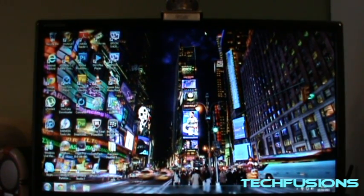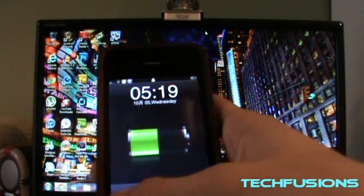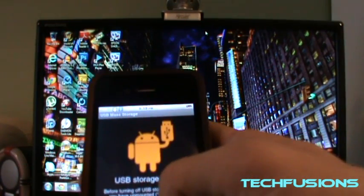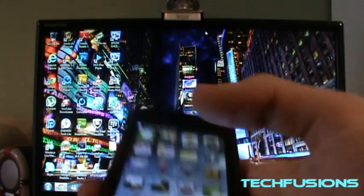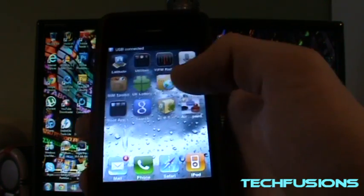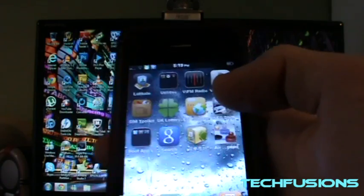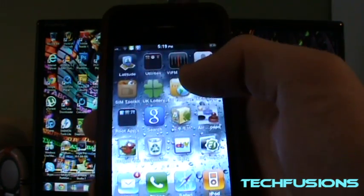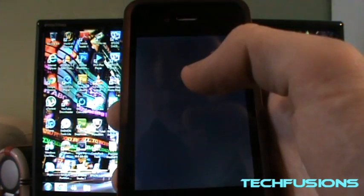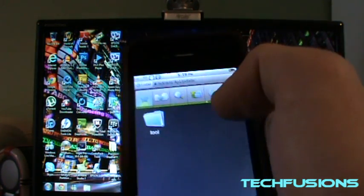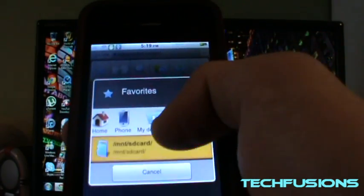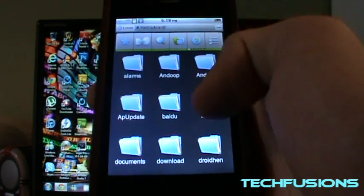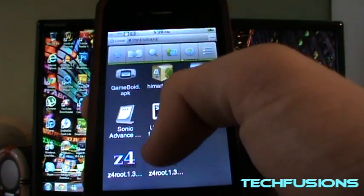Once you've done that, go to your Apple 3G again, unlock it, then press turn off USB storage just there. Go back to your home screen, swipe across. There should be this application pre-installed on it called ES Explorer. Click on that, click on the little star, then click on the SD card symbol just there. Click on that.